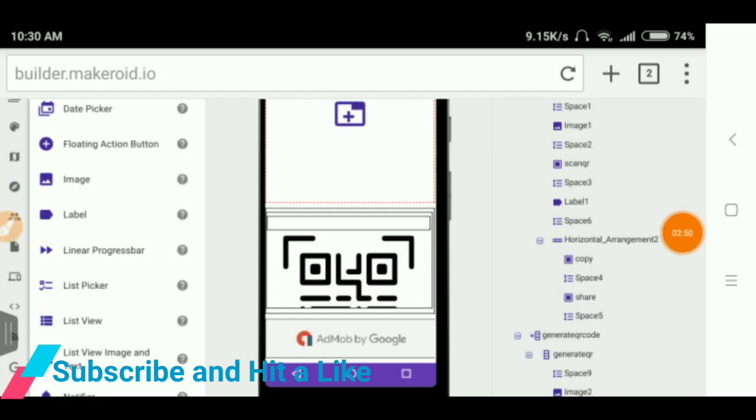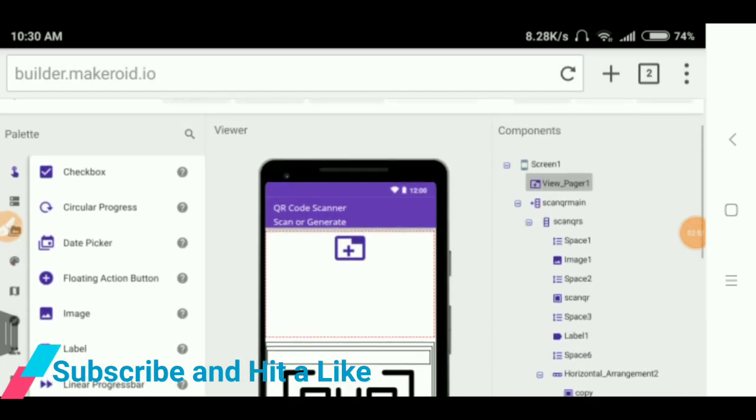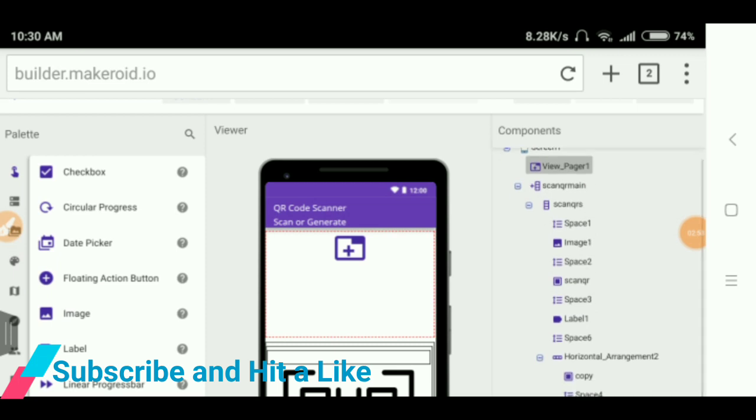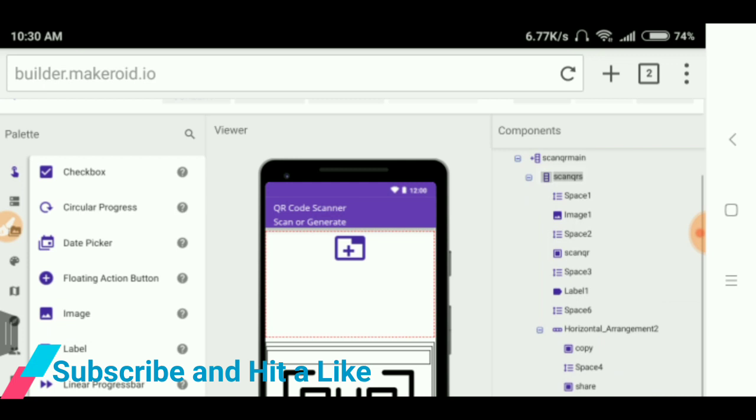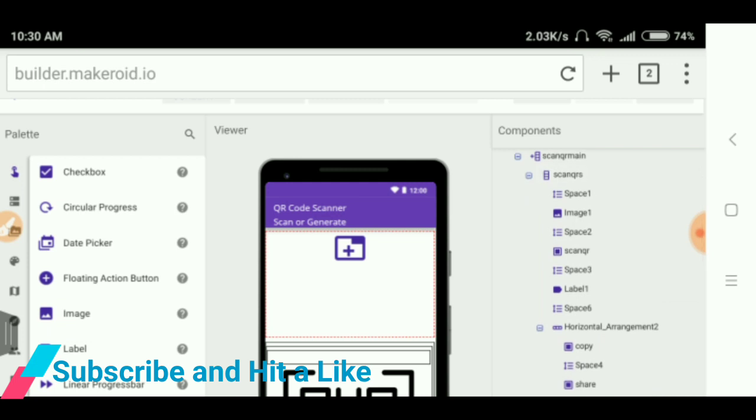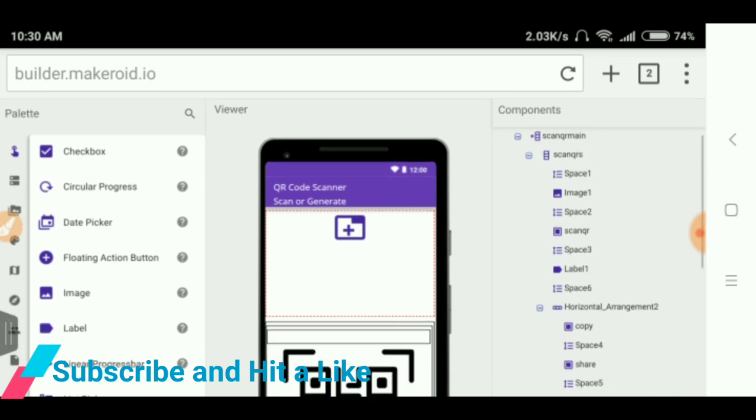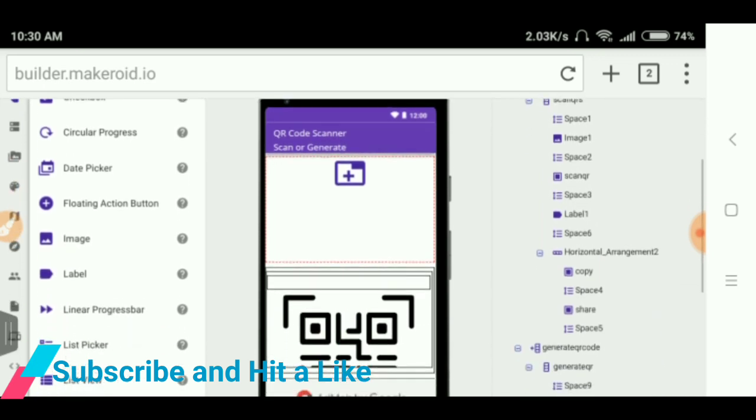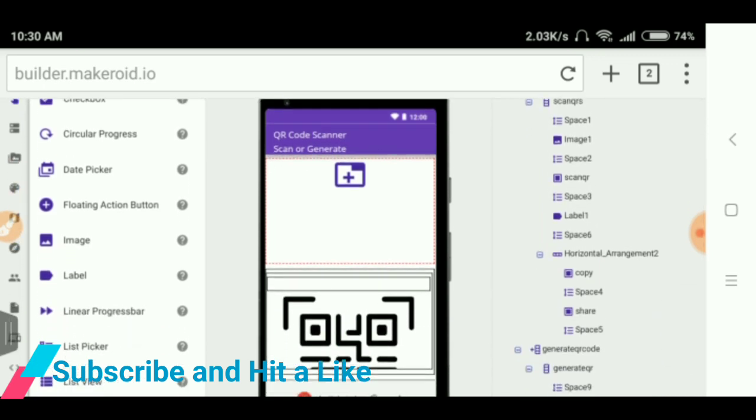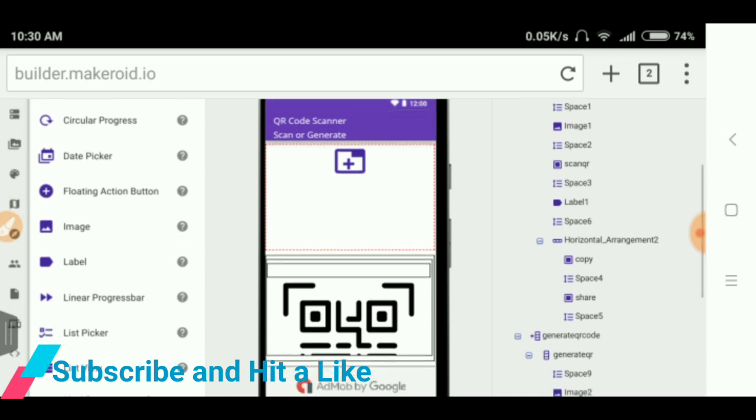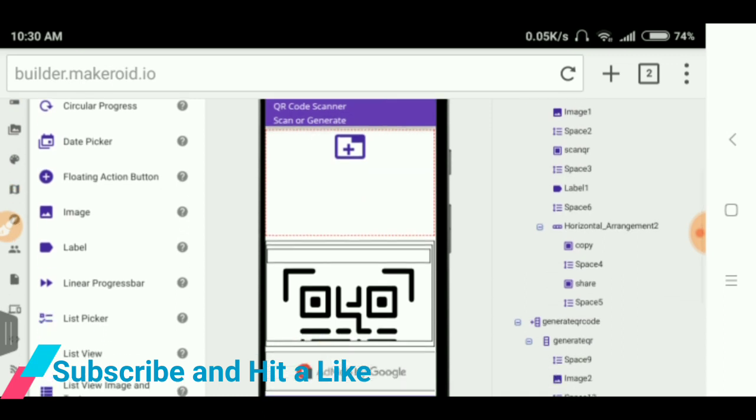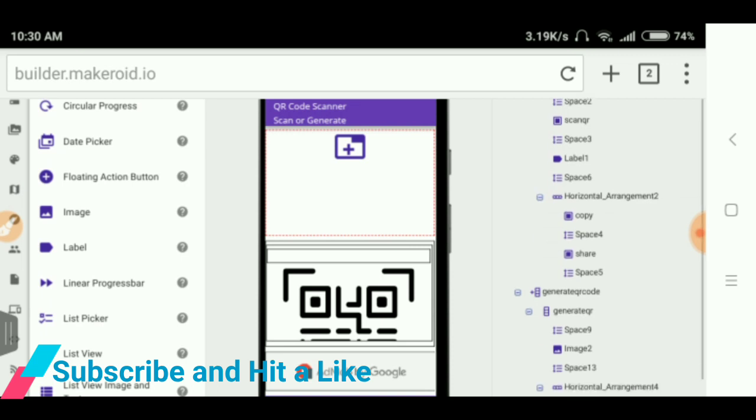So in the scan QR, I have used the vertical scroll and in there I have used the scan QR vertical arrangement and I have used some images to show the images and I have took the scan QR button that scans the QR code.